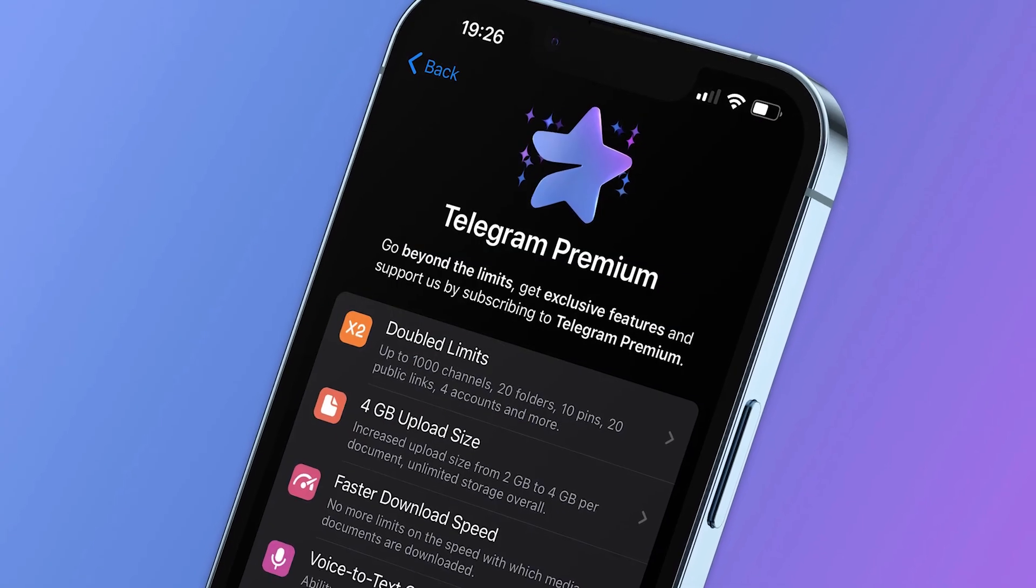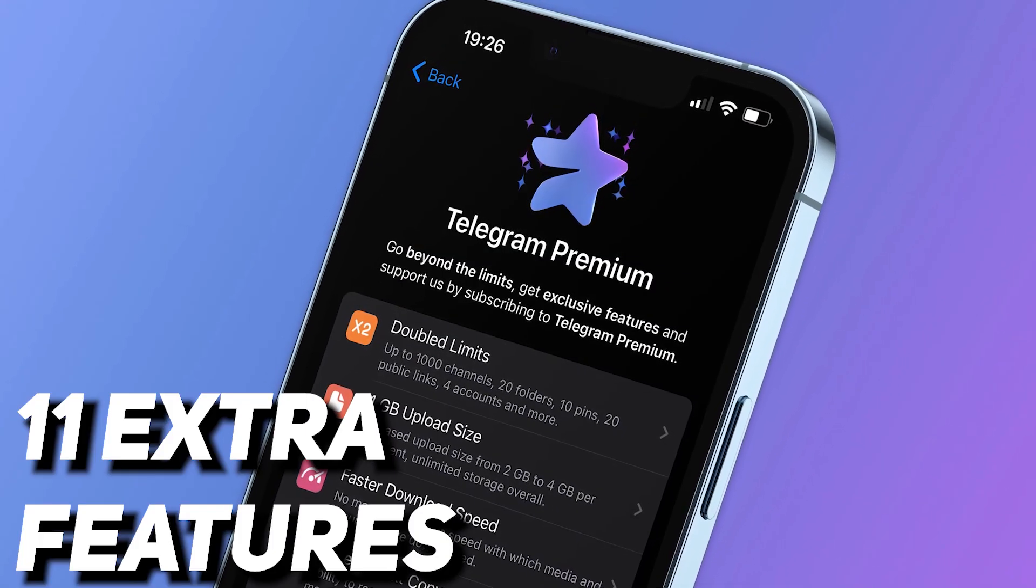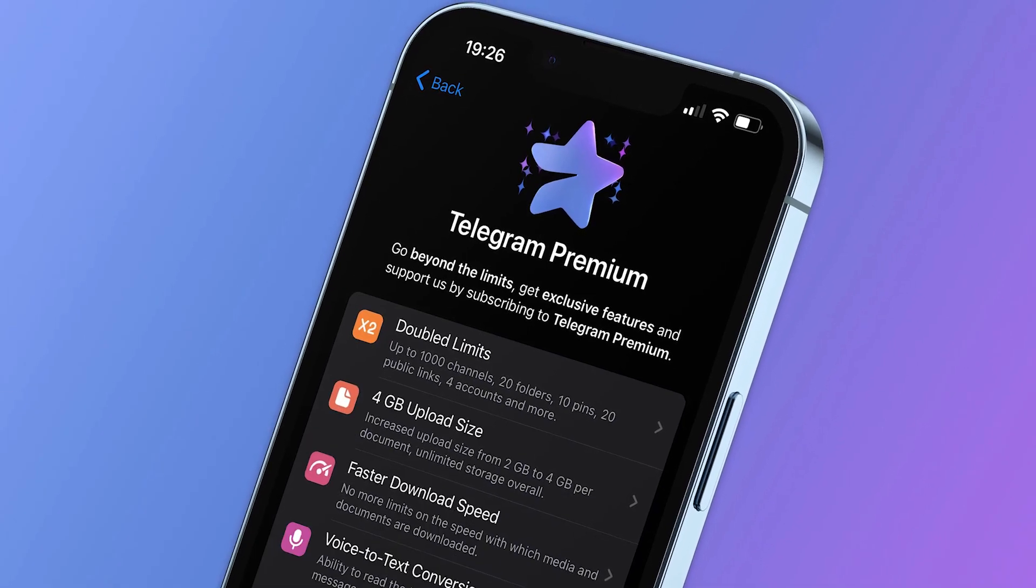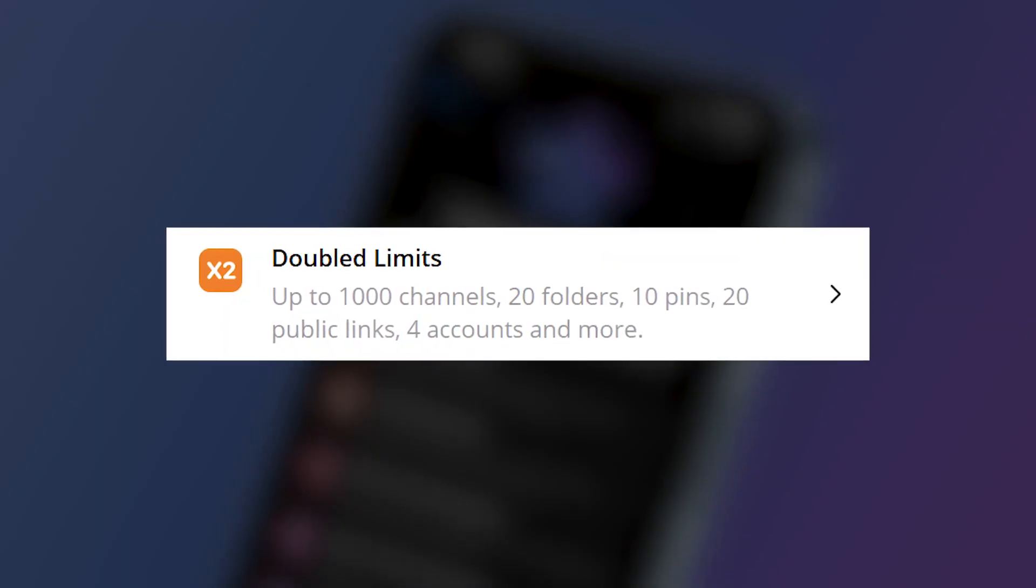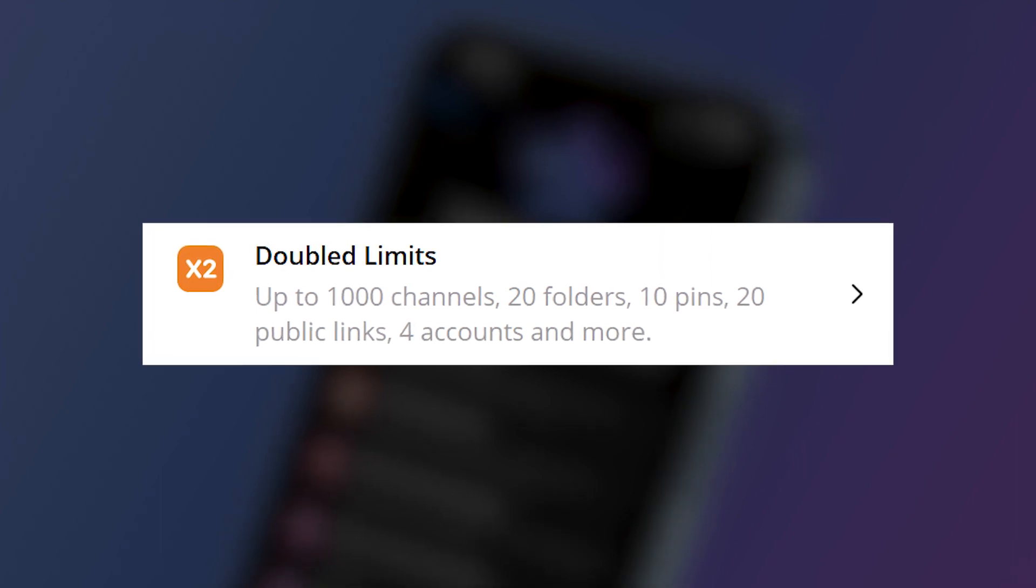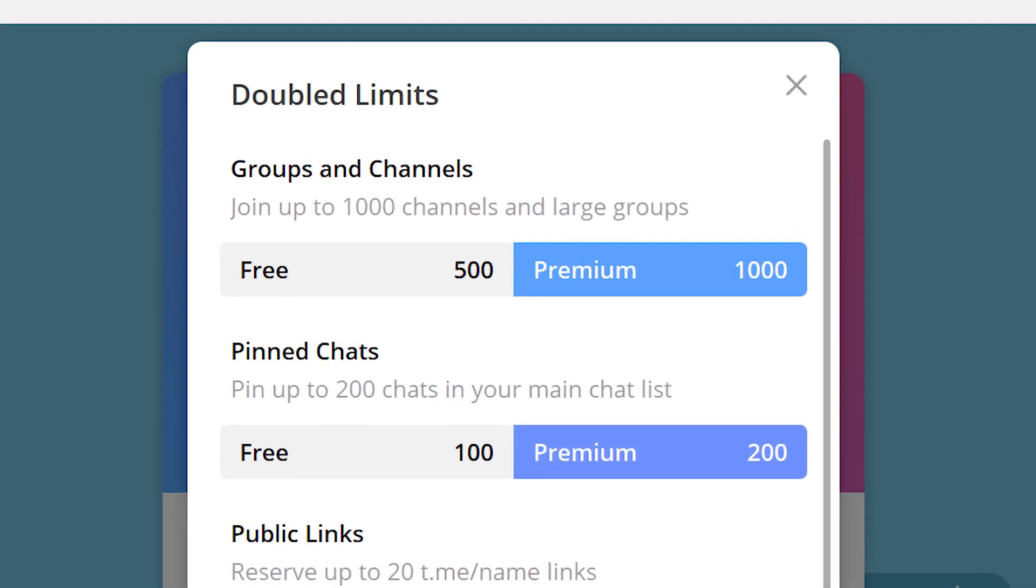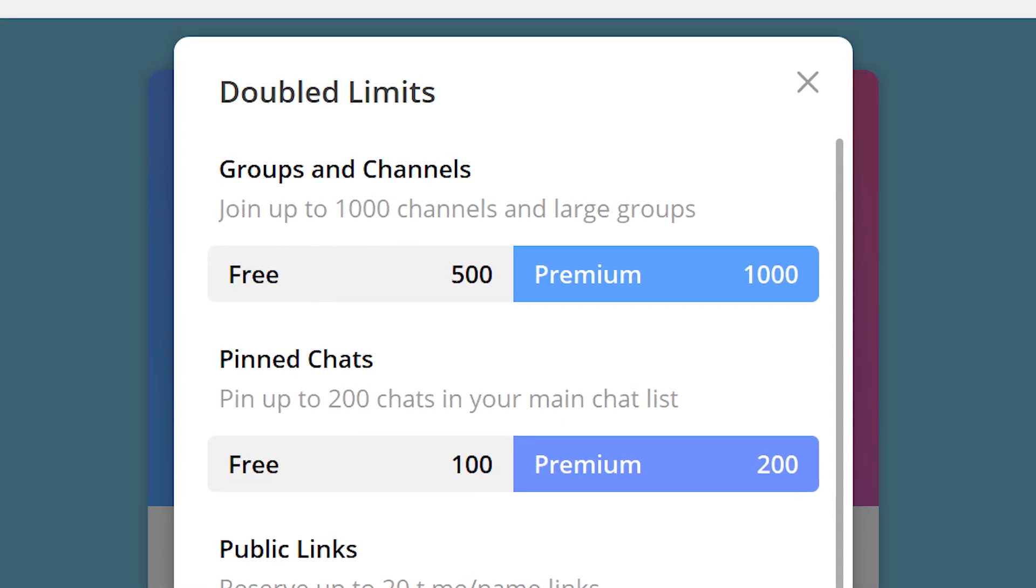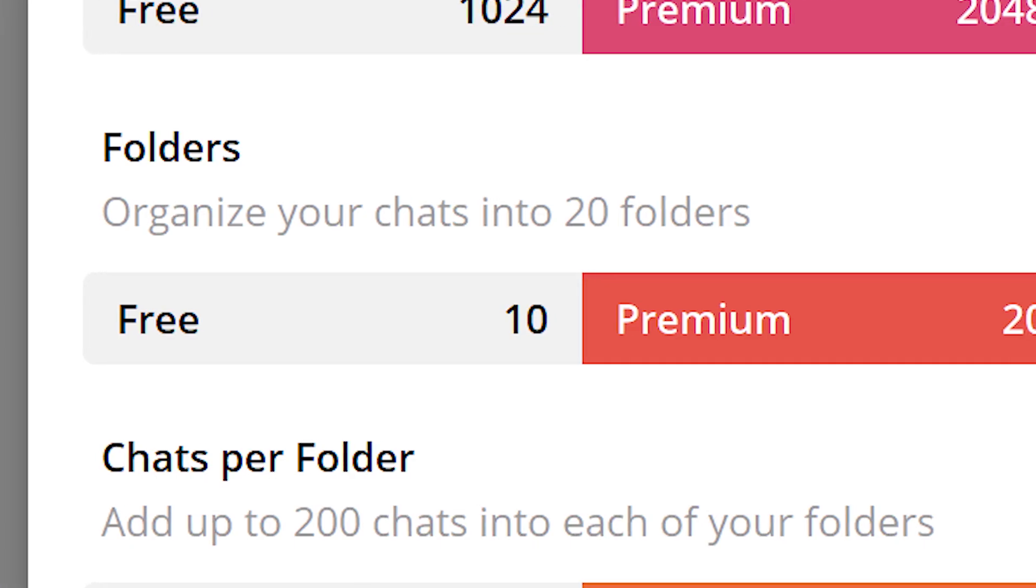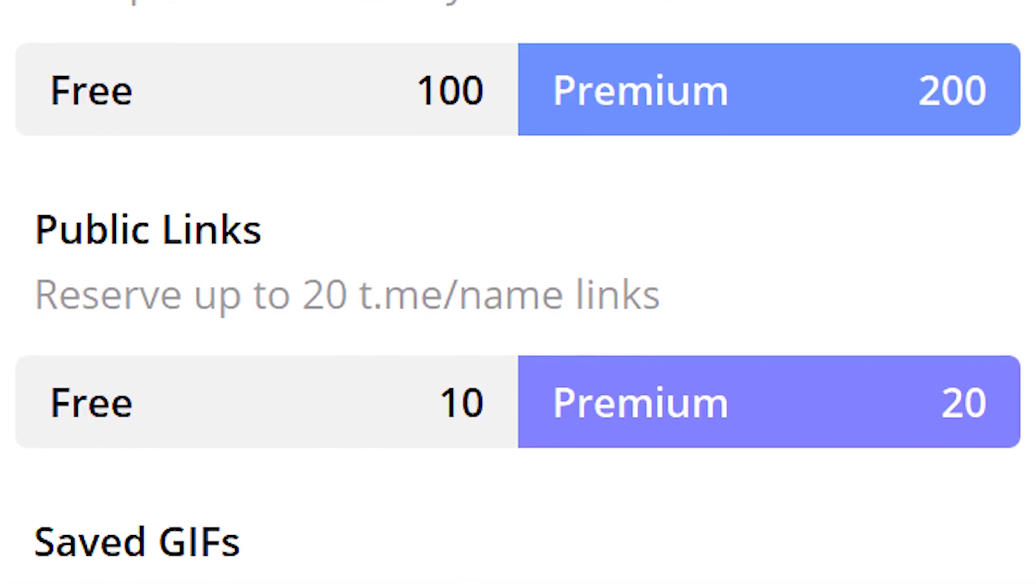When buying Telegram Premium, the user gets 11 extra features that are not available to the others. The first of them is doubling some of Telegram limits. Here are the numbers. You can subscribe up to 1000 groups and channels instead of 500, pin 10 chats in the main folder, create 20 folders instead of 10, and use up to 20 public links.